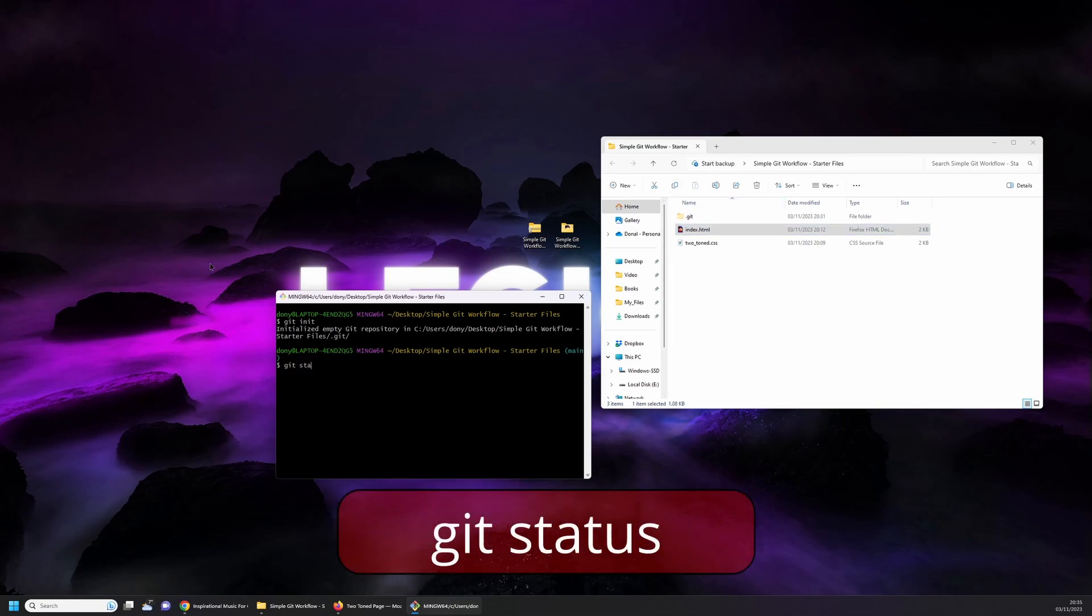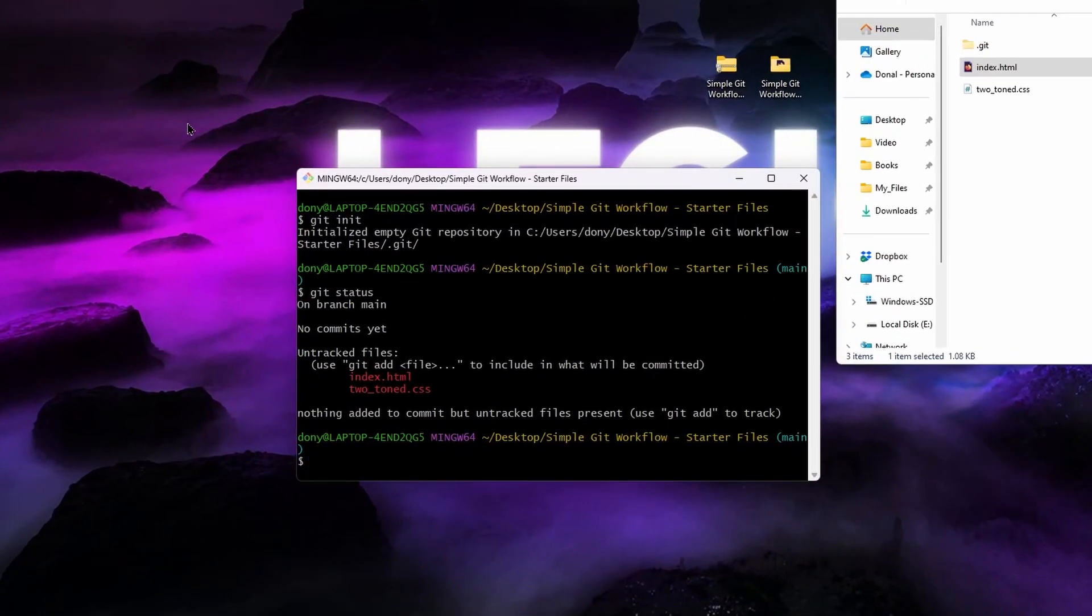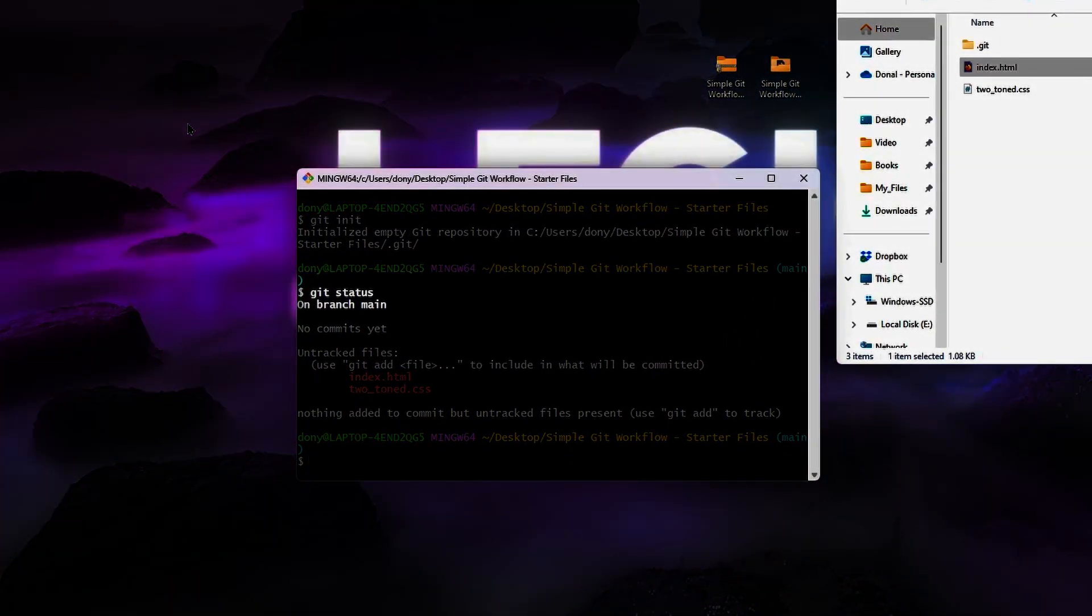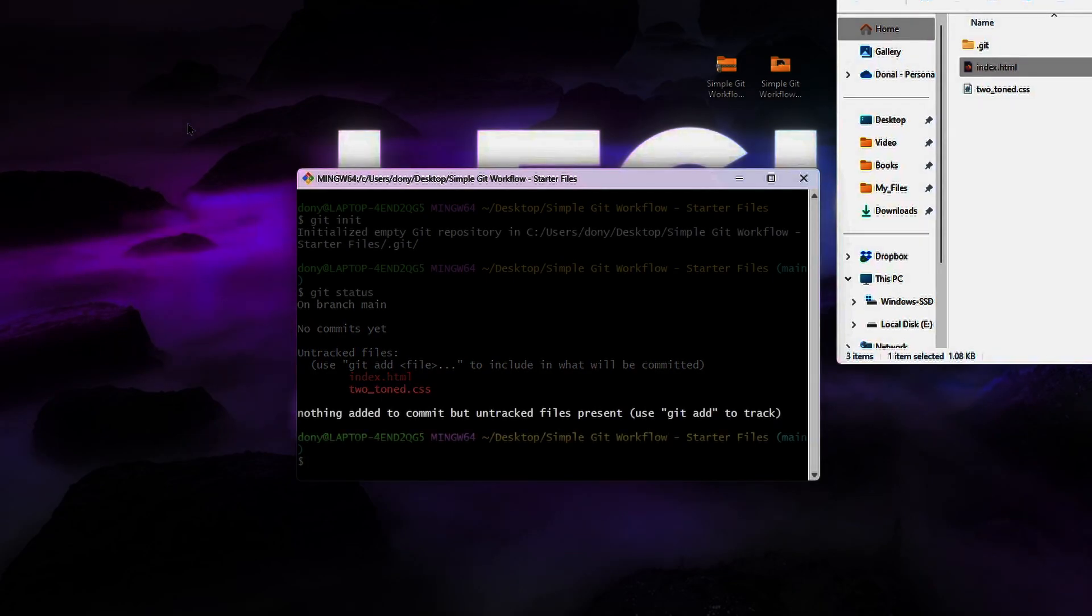If you type in git status at this point you'll see some information displayed. The key areas are the first one which shows which branch you're on, and then shows untracked files. This is where you'll see the files that are in the project. And finally at the bottom, a hint to help you start tracking the files you want to be tracked by Git.